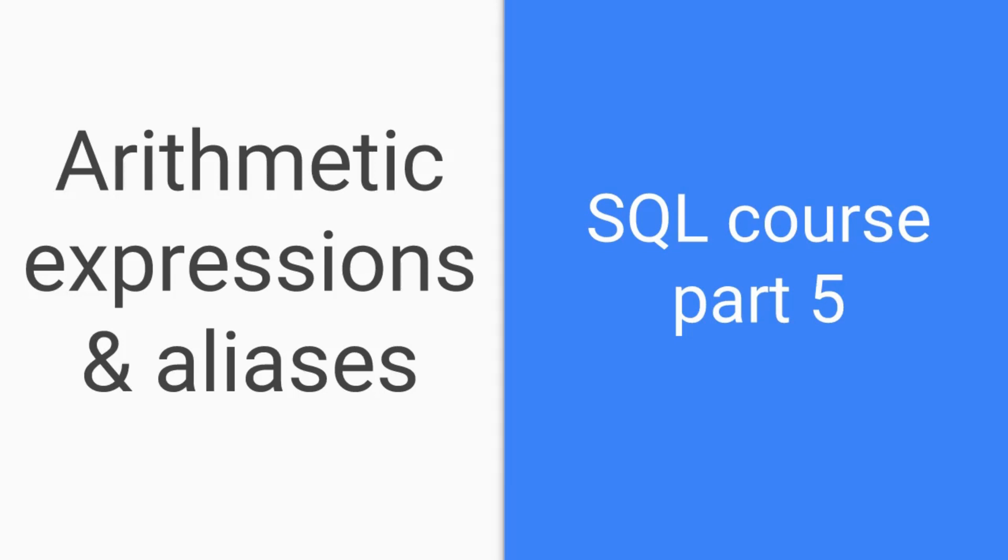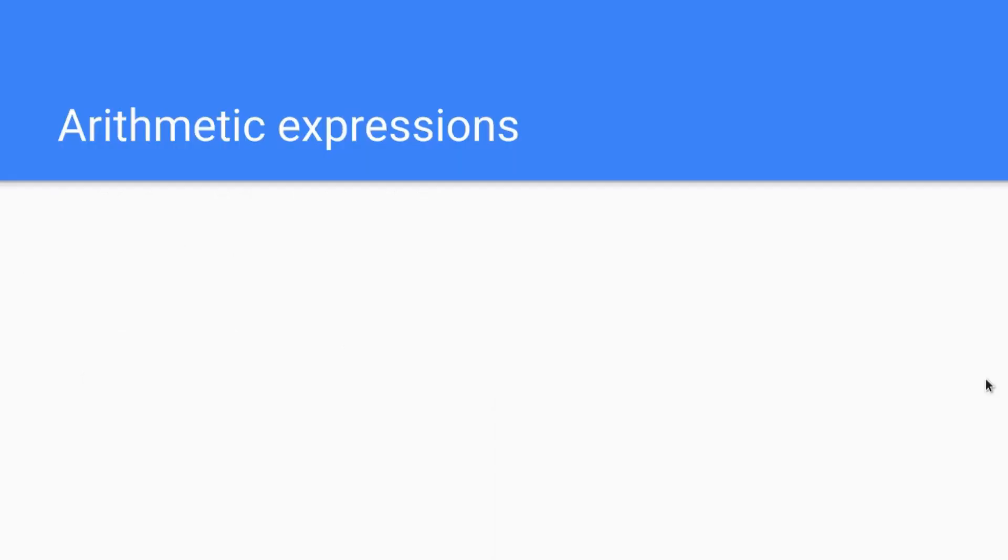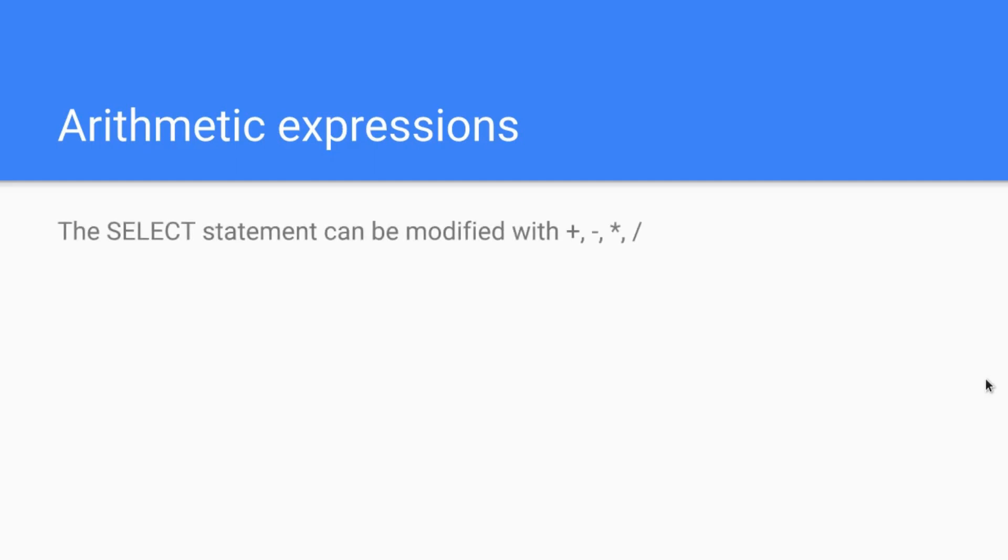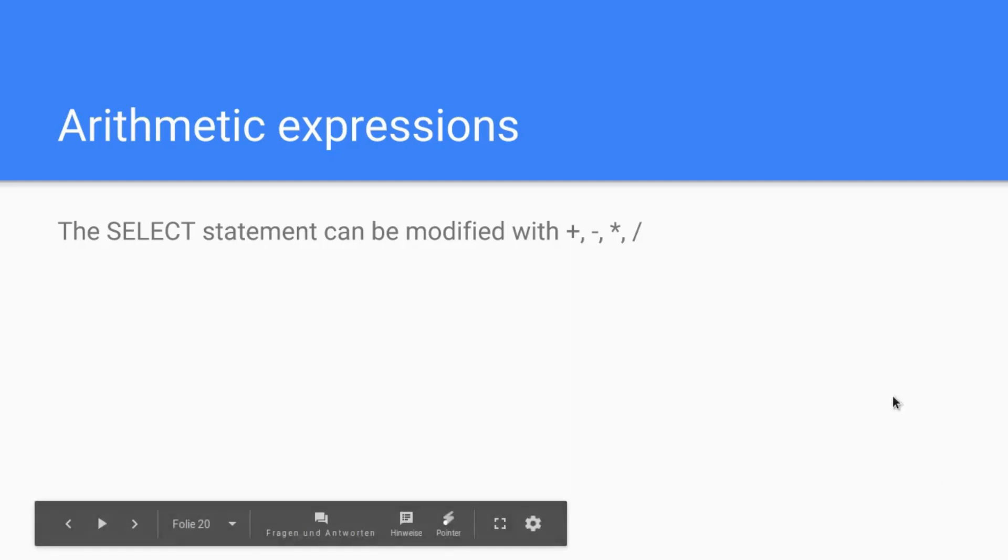We start with arithmetic expressions. First, what is that and what do we do with it? You can select rows from your database and modify this with plus, minus, and all the basic four things that you know from math, from like fifth grade. So plus, minus, the multiplier, and the divider.